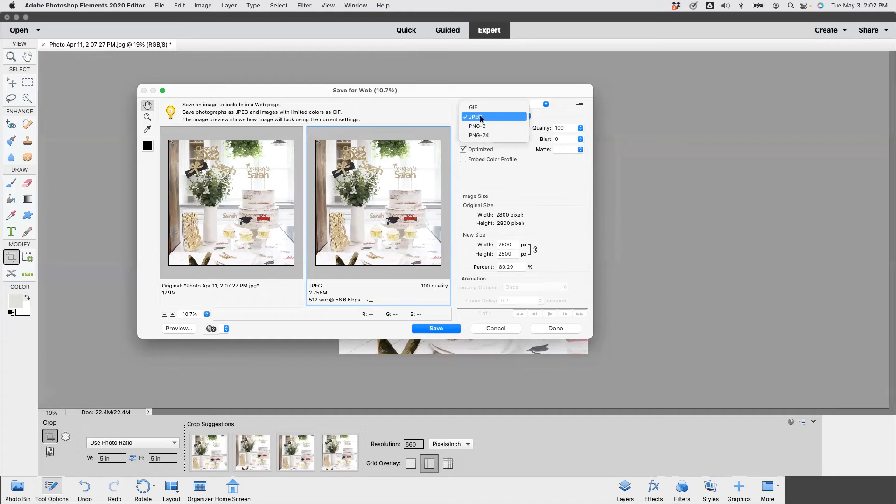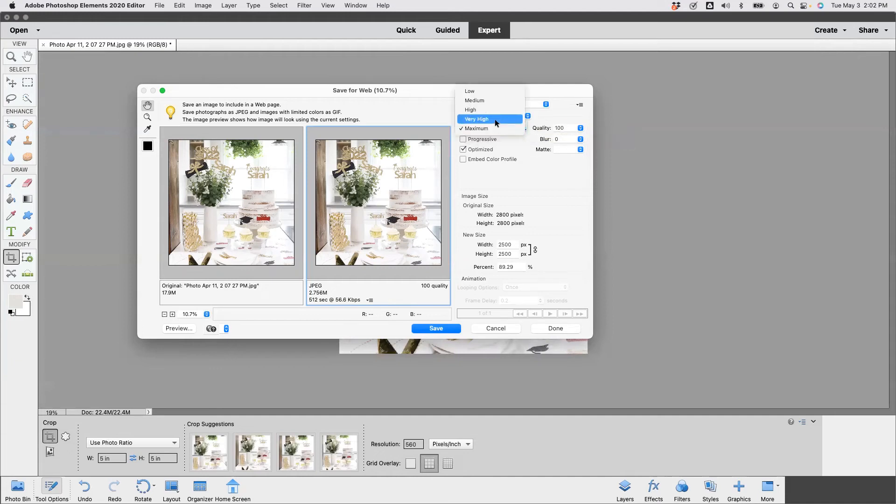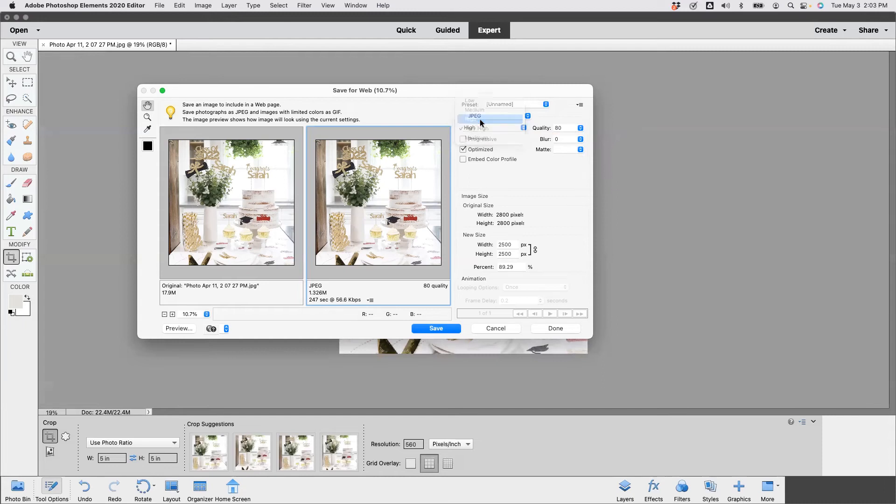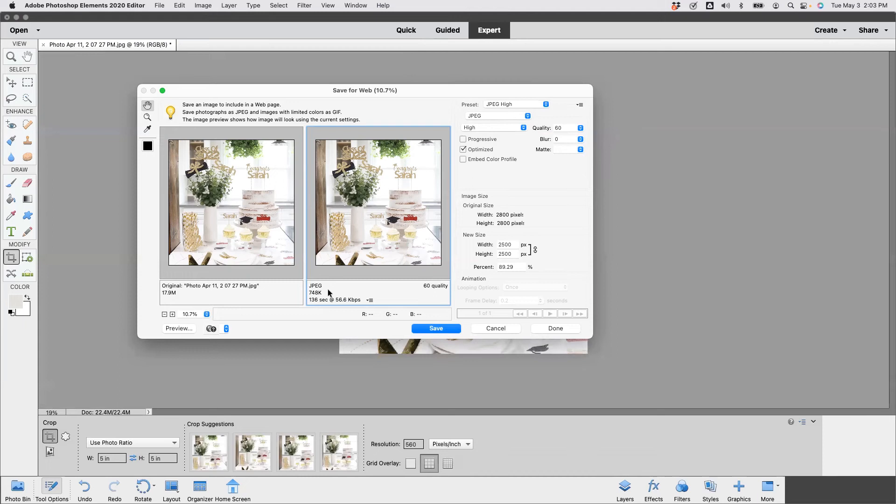And right now we have maximum quality 100. So I'm going to go over one megabyte, so I'm going to change this to high - that's now 60 - and that pushes us down to 748 kilobytes, which is perfect for online. Remember, my recommendation is 500 to under one megabyte, so no less than 500, no more than one megabyte. And then we're going to hit save.